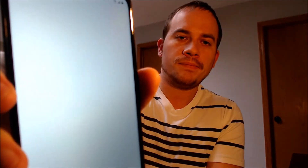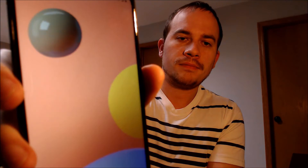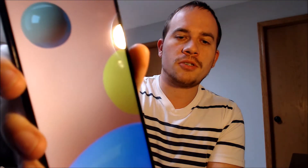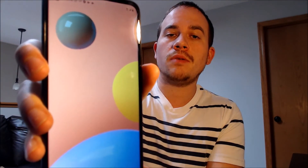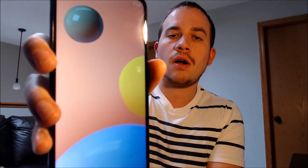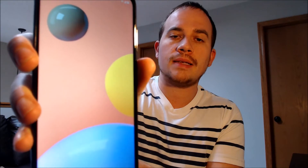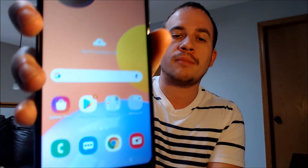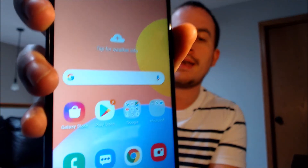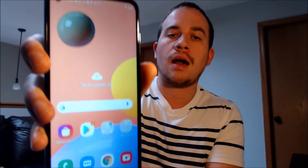Looks like we've got the home screen loading up here, so we do have full access to all of the apps and settings and features, and this is just like a brand new device that never had the lock on it.